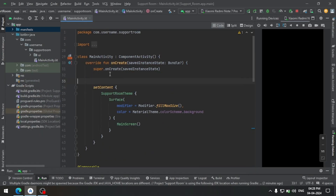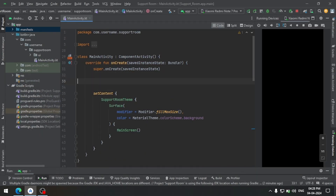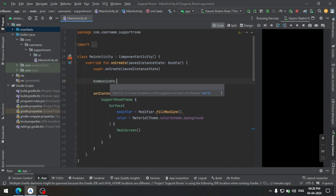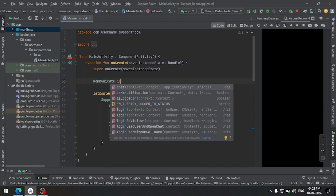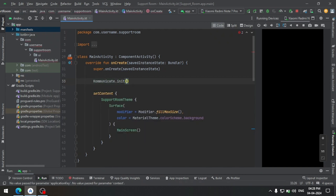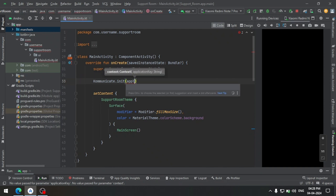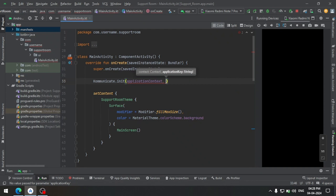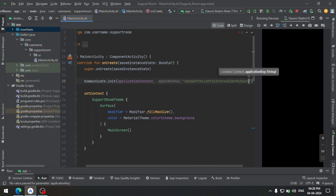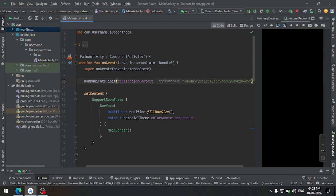Copy that and initialize your SDK using this piece of code. Let's go to the main activity and initialize it at the top. Here we need to pass the context and application key — for context let's pass the application context, and the application key from the dashboard.